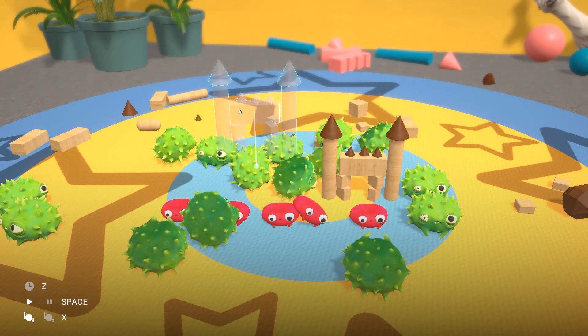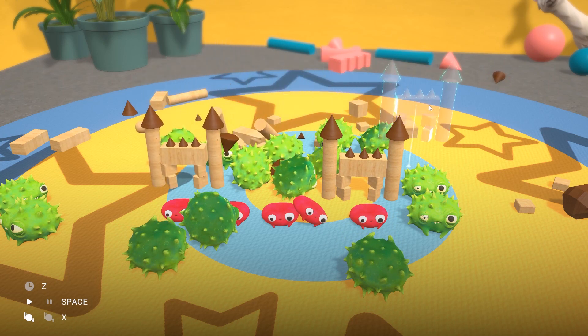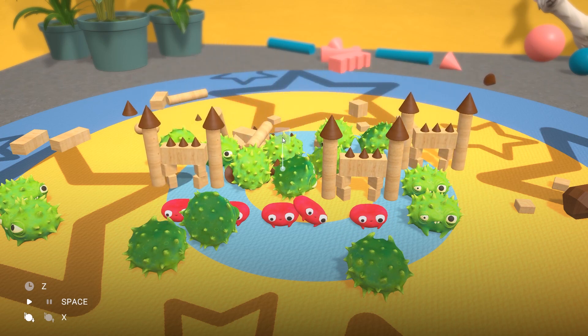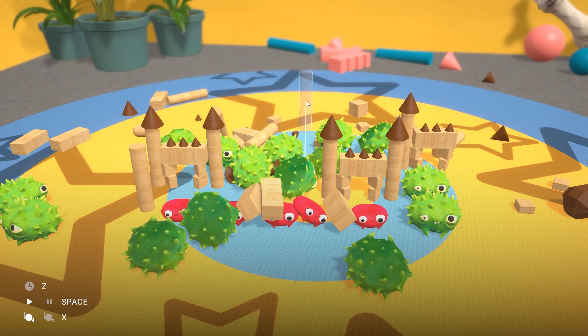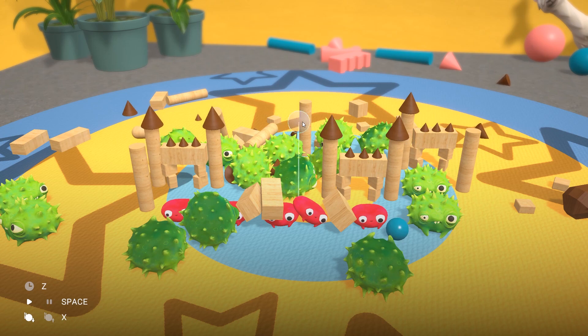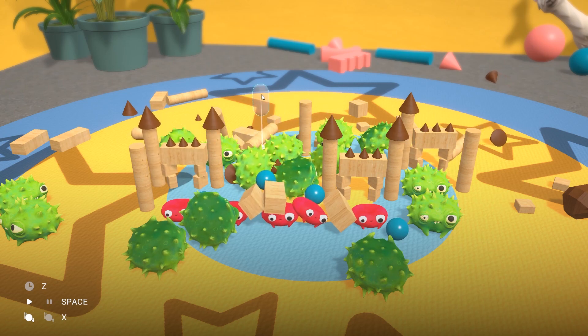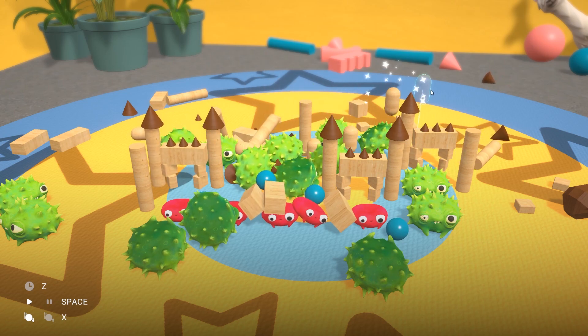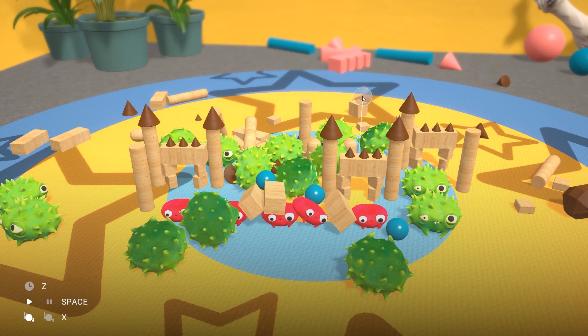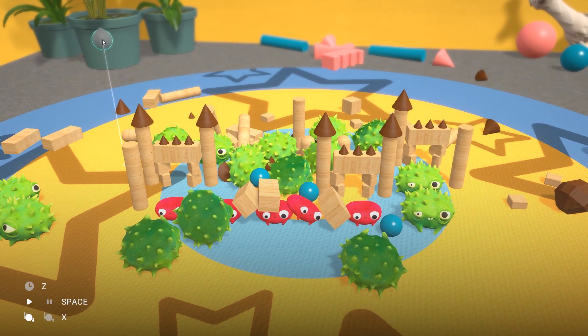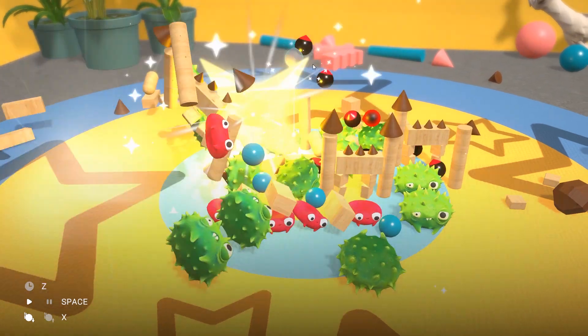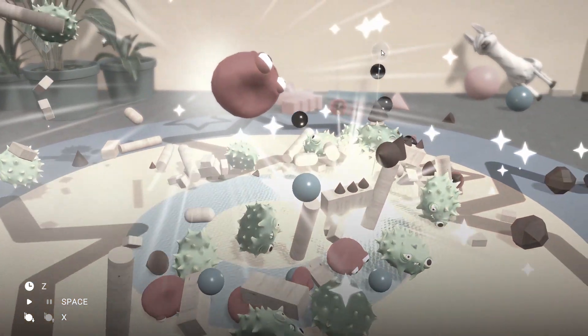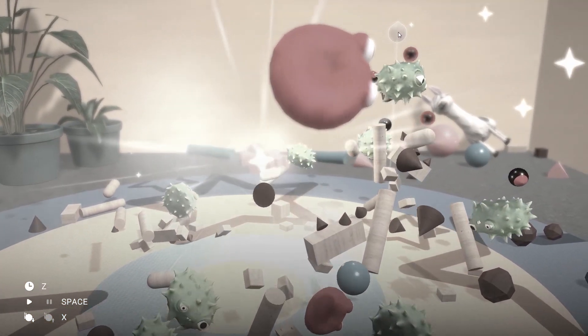The Physics Playground prototype is available to download for free via the link in the description. If you are interested in digging more deeply into the concepts shown, we have also recorded a slightly longer workshop video that is published on the Unity Learn site. You can find a link to that in the description as well. Hopefully this has given you some ideas for how to use these tools and techniques in your own games. Thanks for watching.